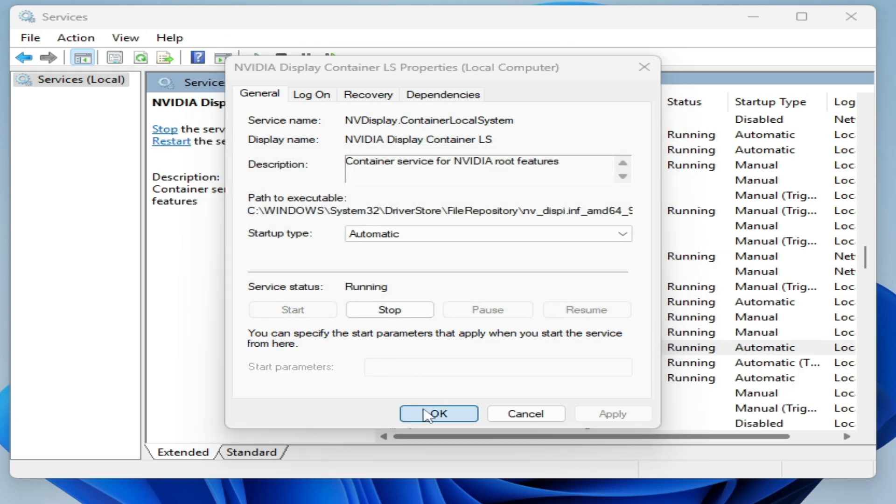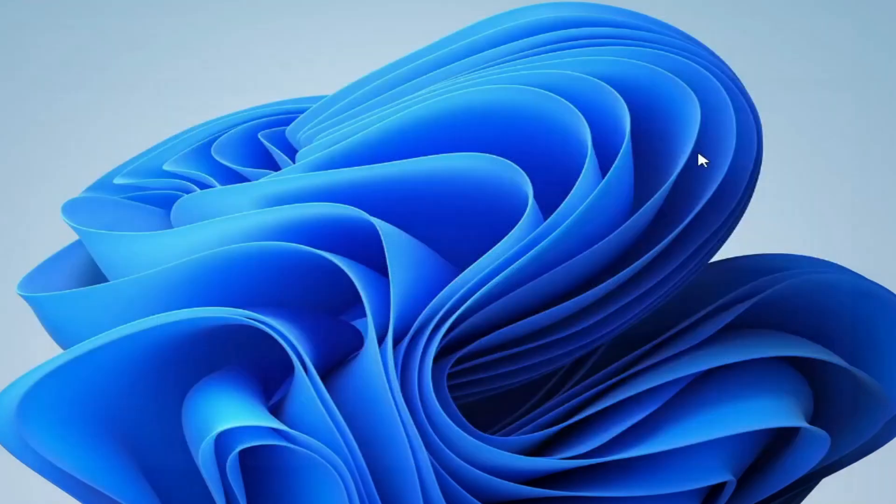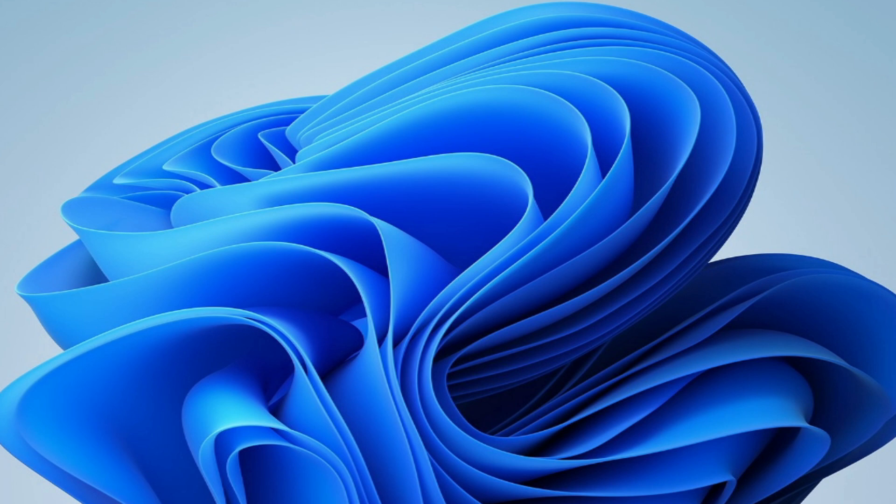But I have only three services for NVIDIA in my system. Close it and try again. Open your NVIDIA app, run as administrator.